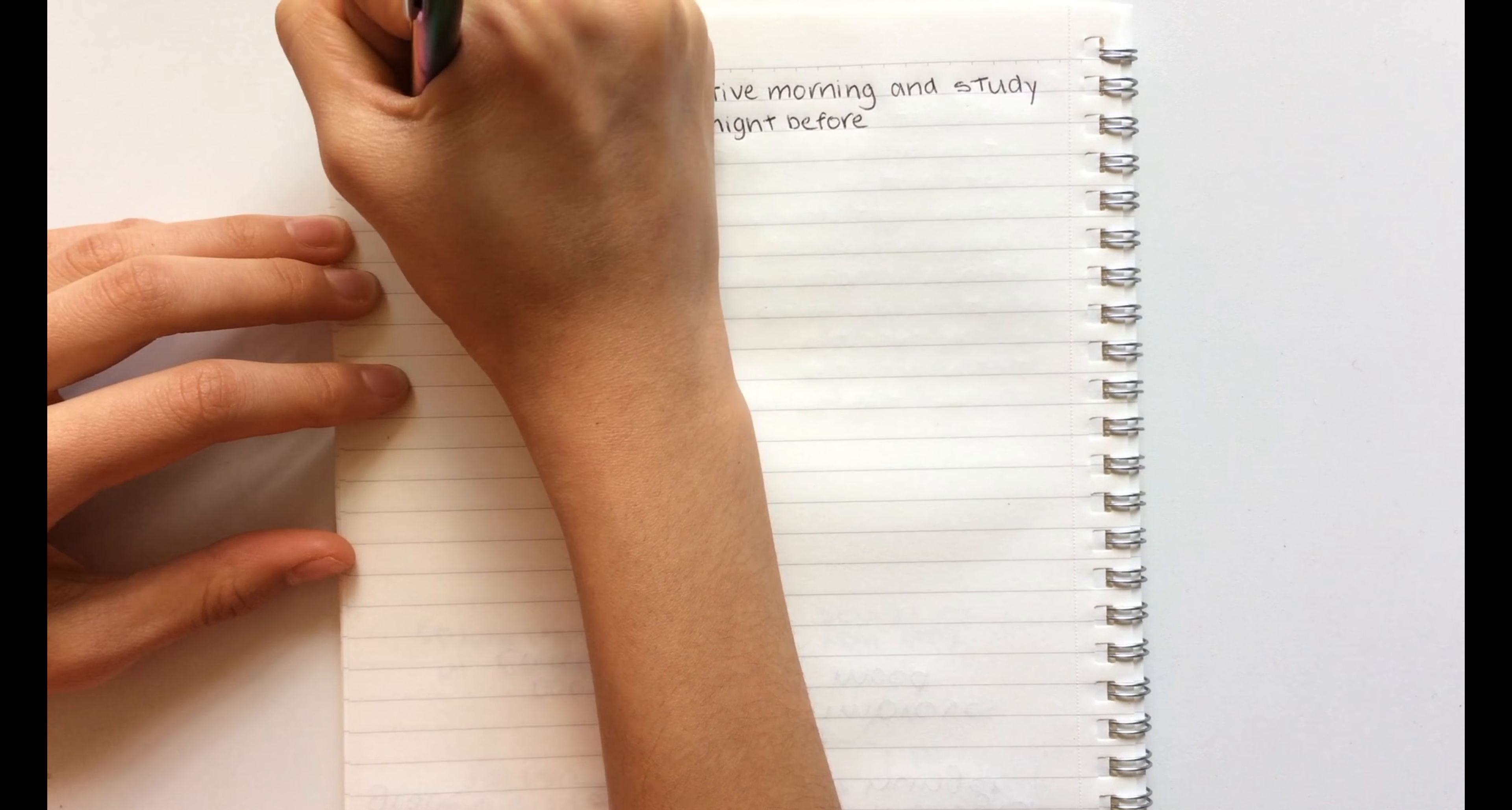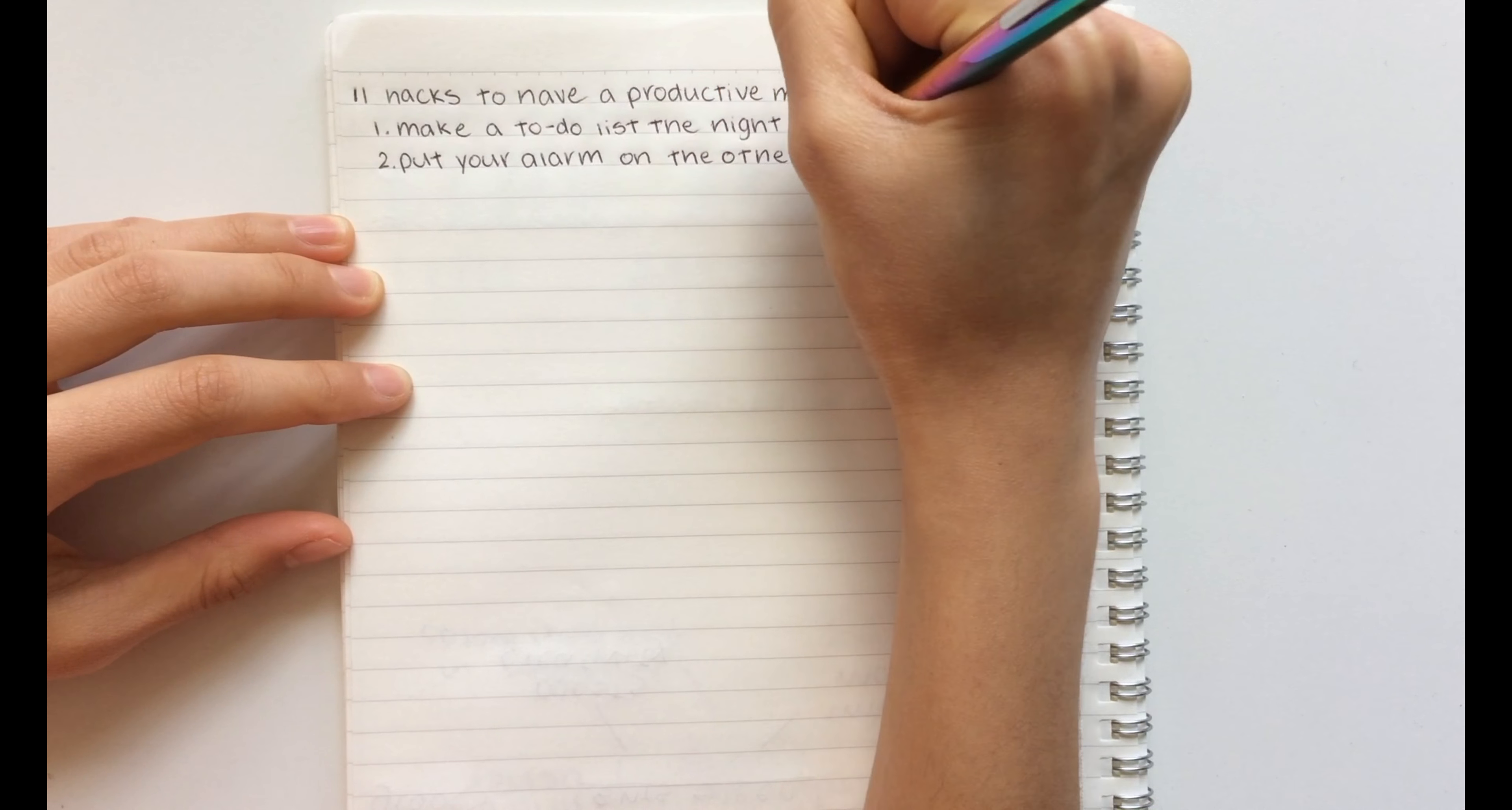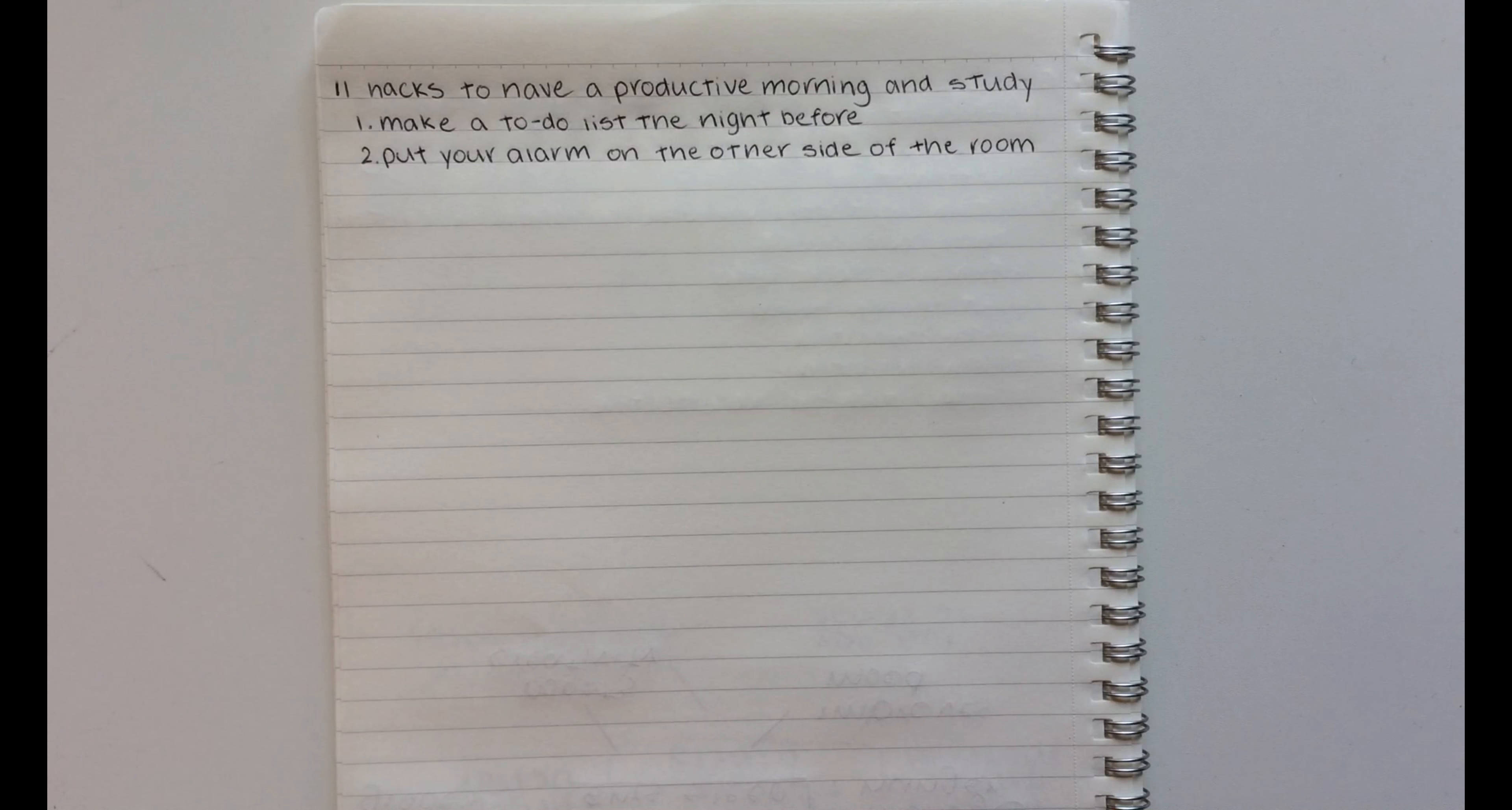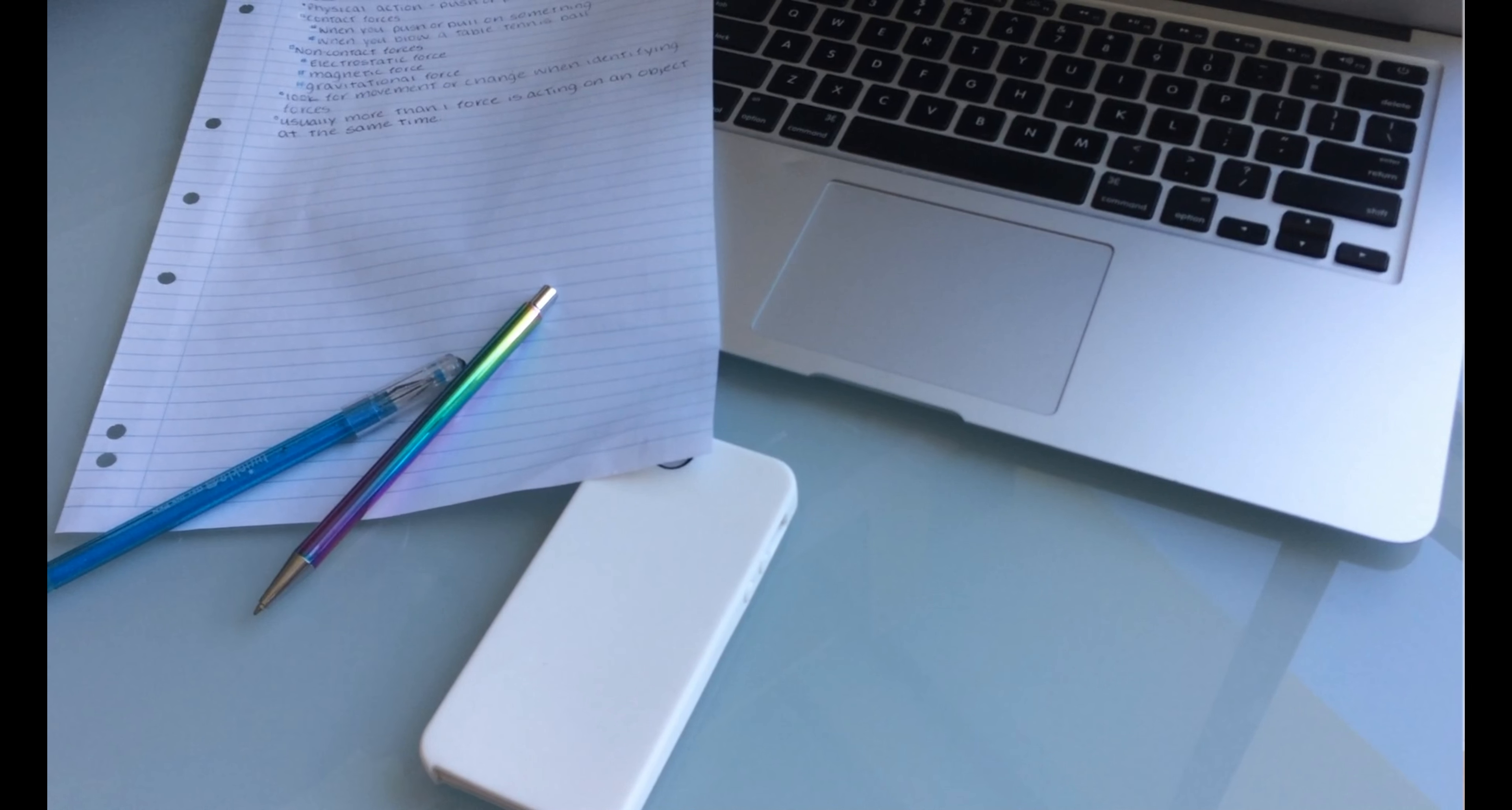The second hack is to put your alarm on the other side of the room. I sleep on a bunk bed so I usually leave my alarm sitting on my desk or somewhere pretty far from my bed so I can avoid snoozing and sleeping in.